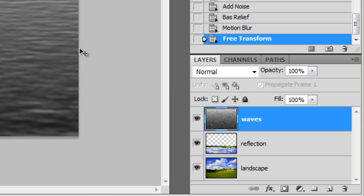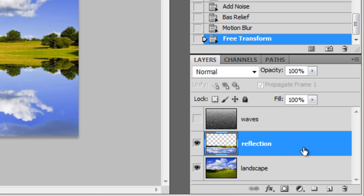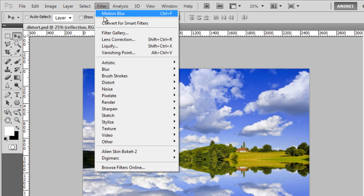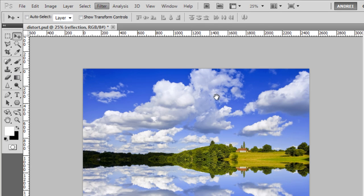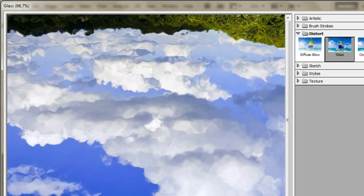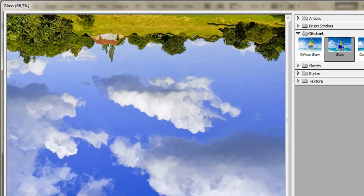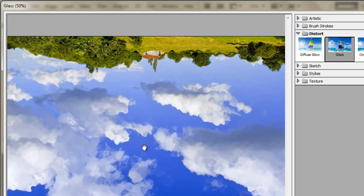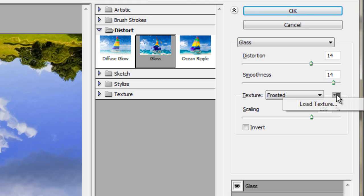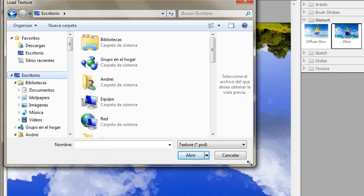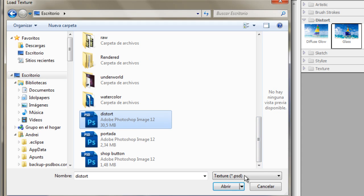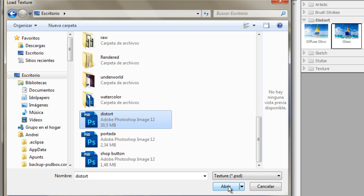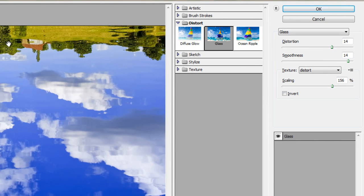Now, we have the distortion map saved, you can disable the visibility of this layer for now. Select the reflection layer and go again to filter, distort and choose glass. You can see that this filter applies a texture to this, it displaces the image. But I don't like the texture, that's why I created that distortion map. So click this icon here and click load texture. Go to your desktop or wherever you saved that distortion map and select it. Notice that it only lets you select PSD files, so that's why I saved that in a PSD format. Choose that file, click open and you'll start to see that you already have some waves here.